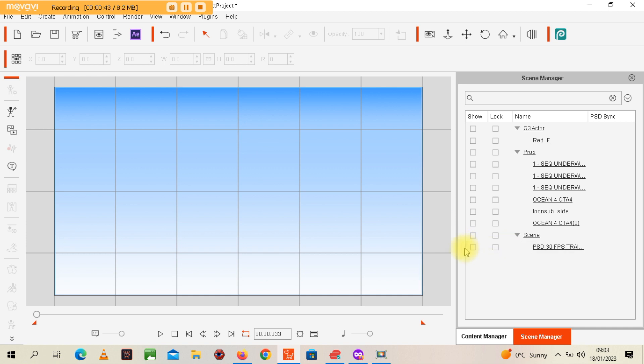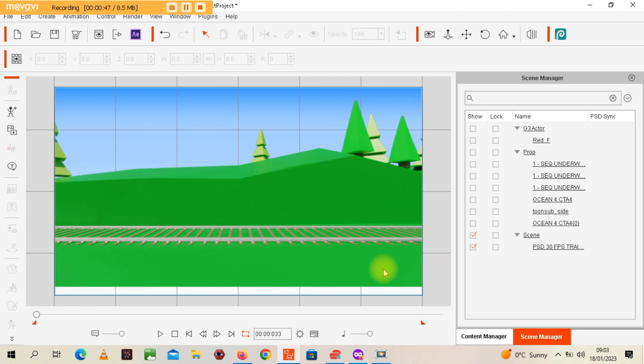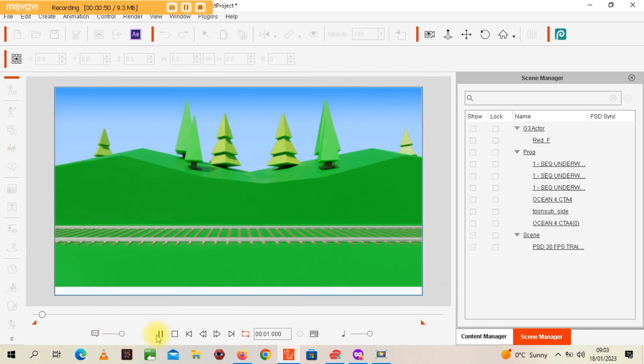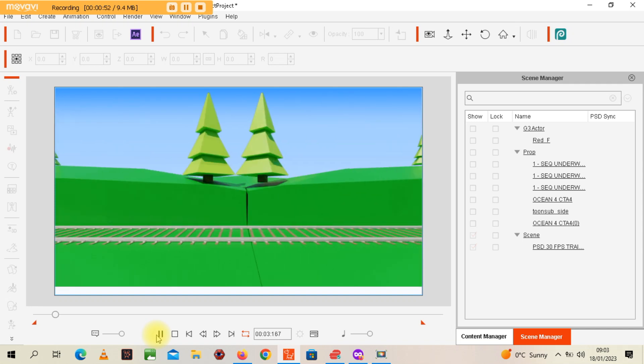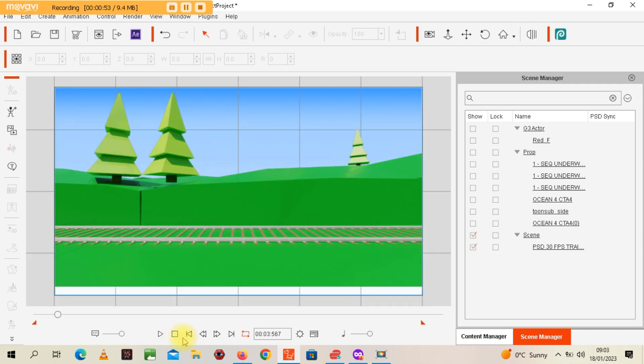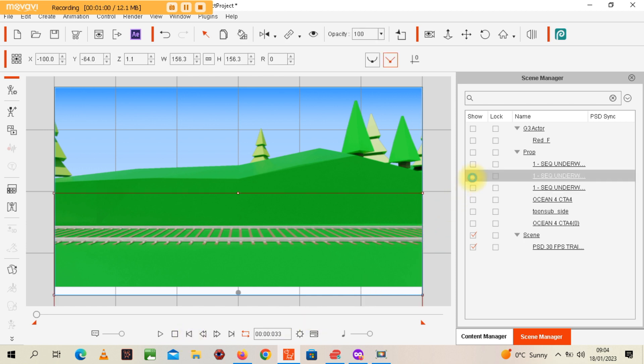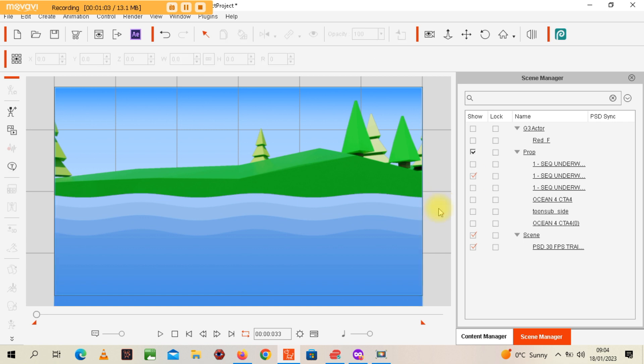I'm going to bring in this scene, which is a train scene originally. As you can see, I'll display it so you can see the train tracks. I don't want any train tracks for this particular tutorial, so what I'm going to do is bring in some water.